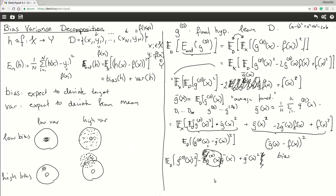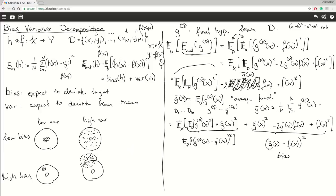So what does this variance term say? It's the expected deviation from the mean function — how much I expect to deviate from the mean, where the expectation is with regards to the dataset. This is exactly the definition of variance. This might not have been fully formal, but I wanted to give you the key ideas of the proof. Maybe you could go through it yourself and try to convince yourself that this is indeed correct.